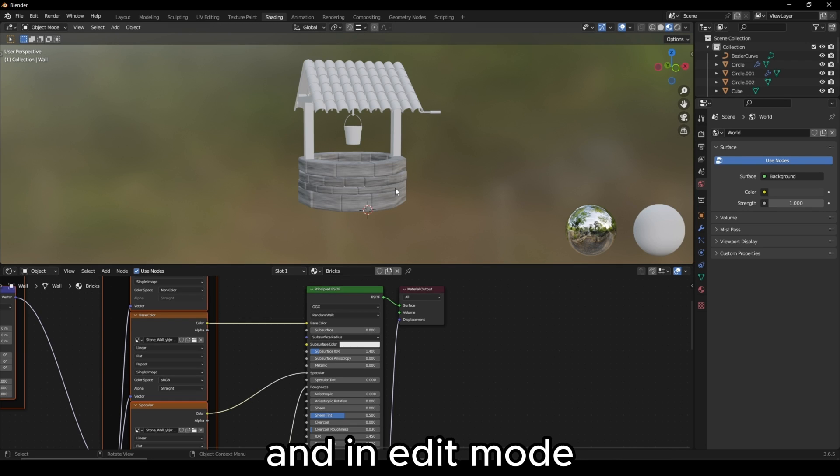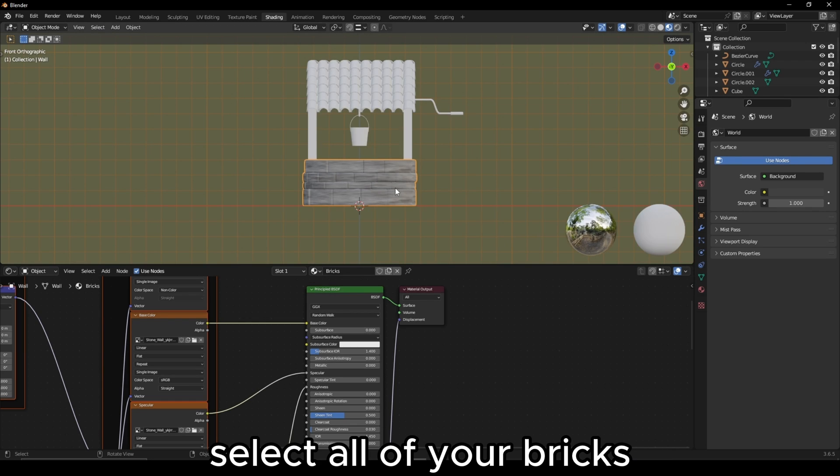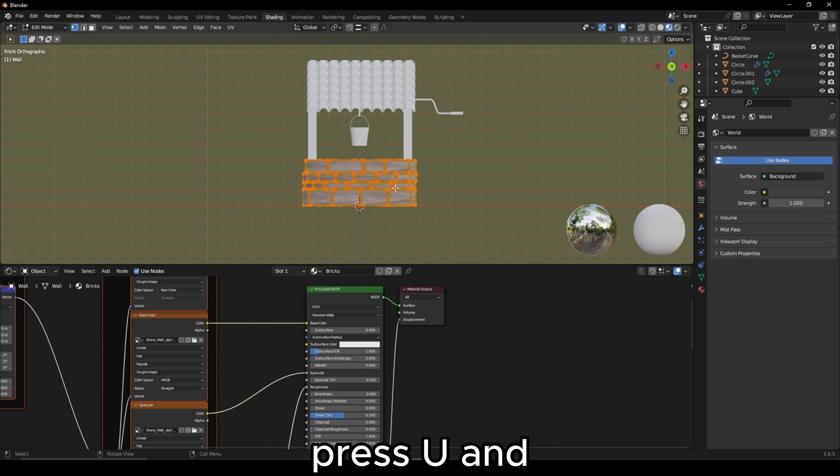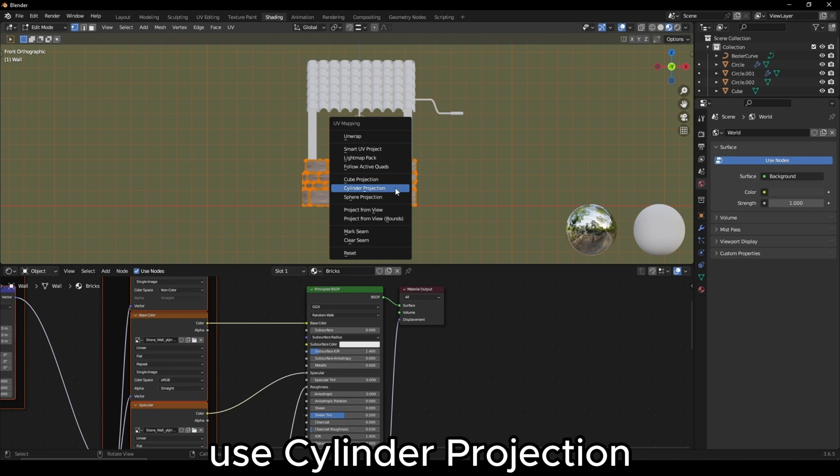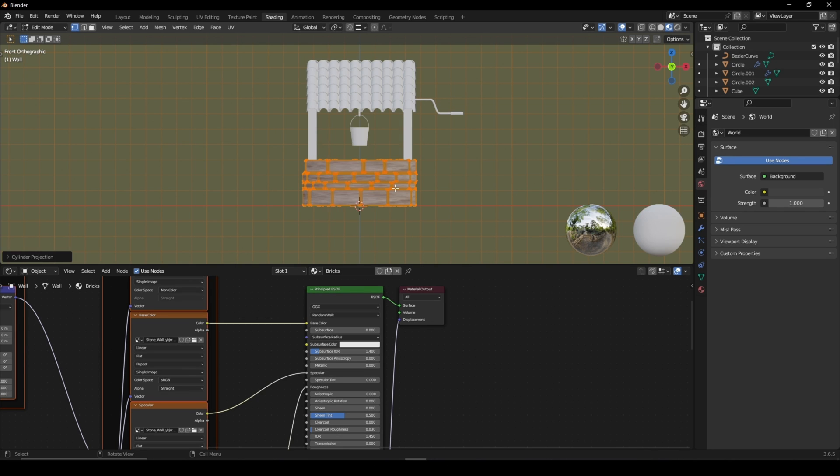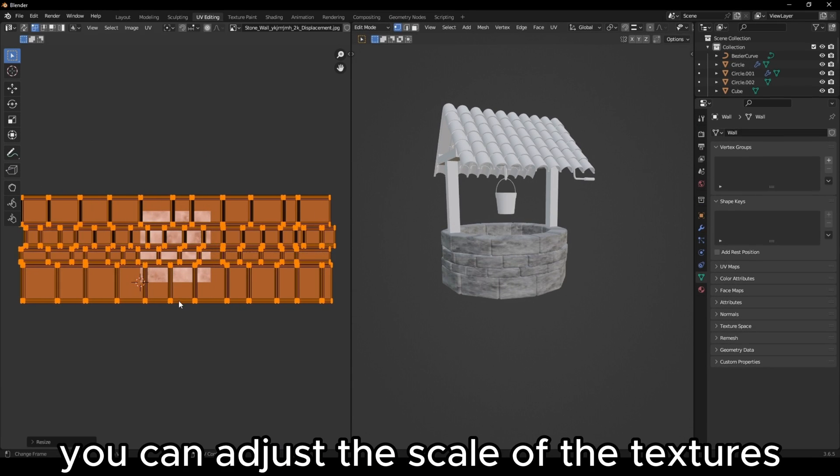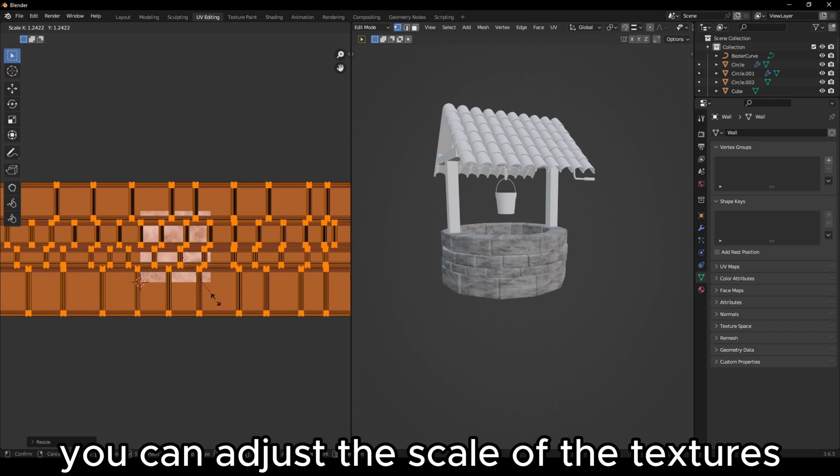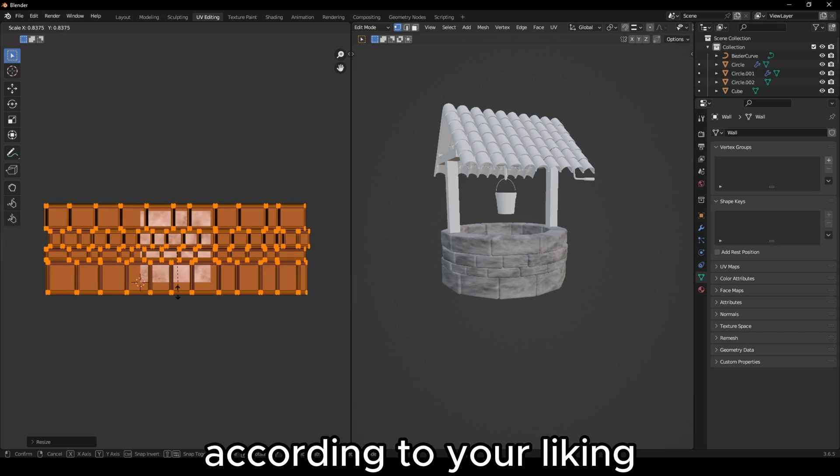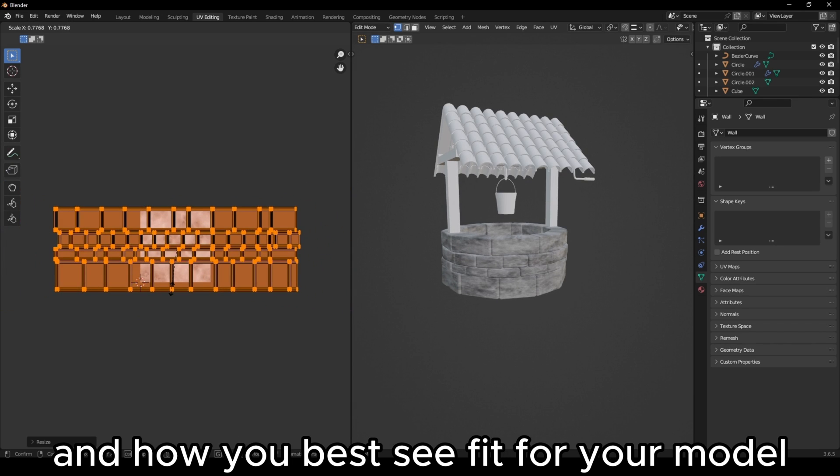Go into Front View and in Edit Mode select all of your bricks. Press U and use Cylinder Projection. In the UV Editor, you can adjust the scale of the textures according to your liking and how you best see fit for your model.